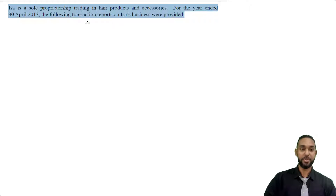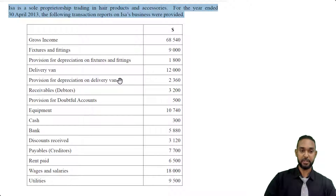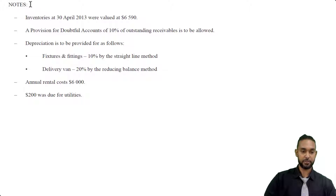We're going to take a read of the information. ISA is a sole proprietorship trading in hair products and accessories. For the year ended 30 April 2013, the following information was provided. We have gross income, fixtures and fittings, provision for depreciation on the fixtures and fittings, a delivery van, provision for depreciation on the delivery van, receivables or debtors, provision for doubtful accounts, equipment, cash, bank, discounts received, payables or creditors, rent paid, wages and salaries, and utilities. There are also notes: inventories at 30 April 2013 valued at $6,590 — that's the closing stock.